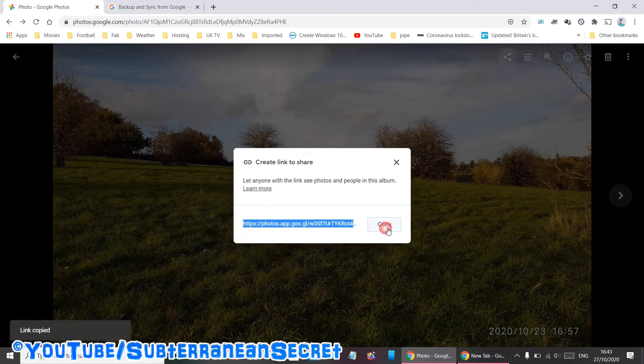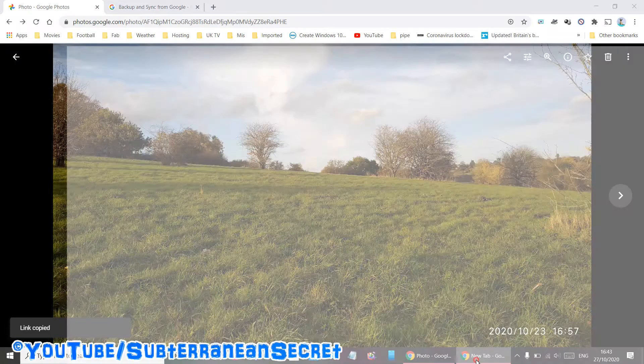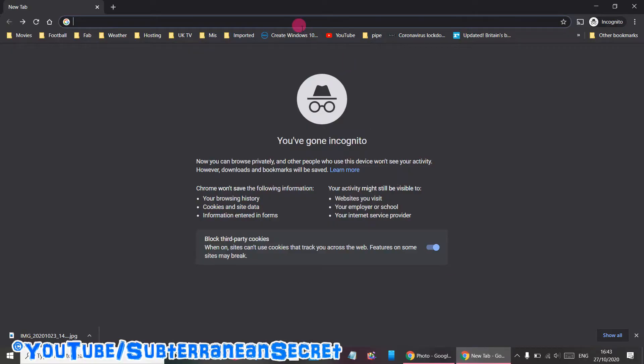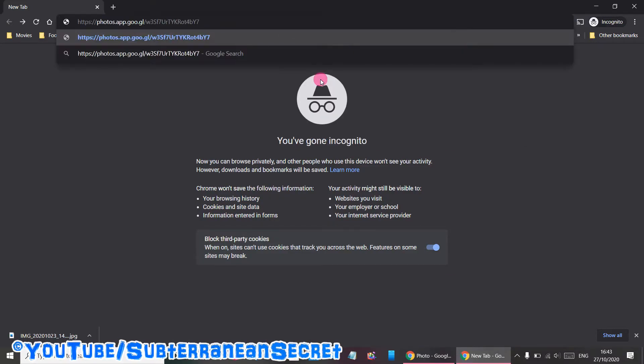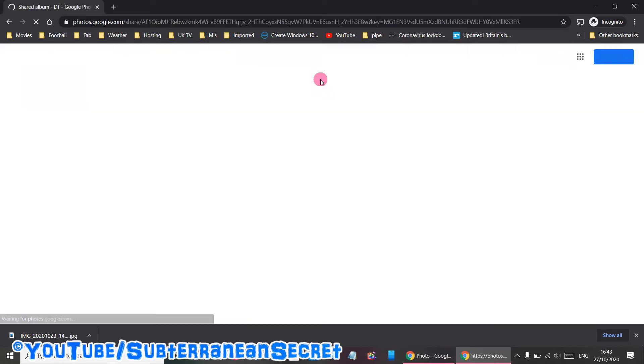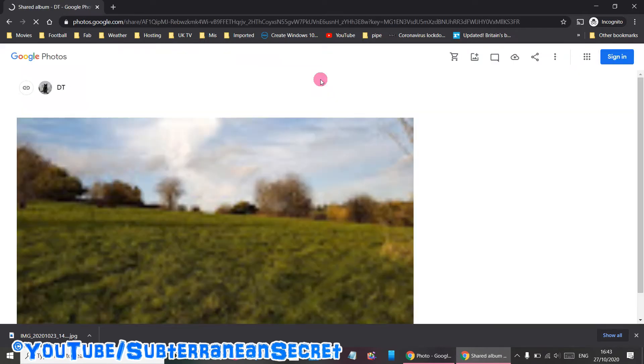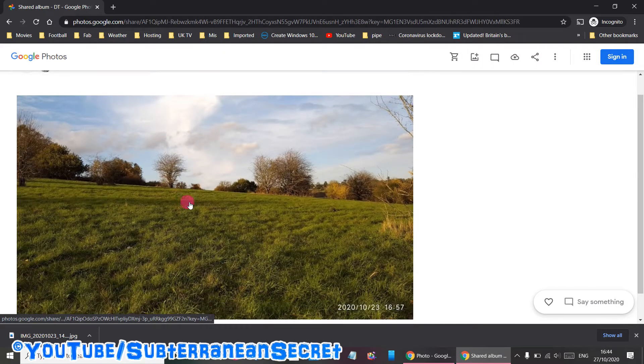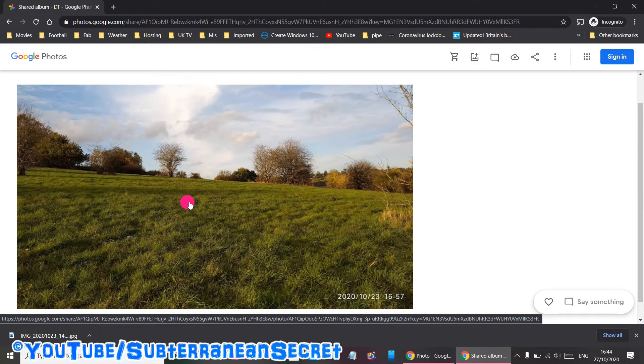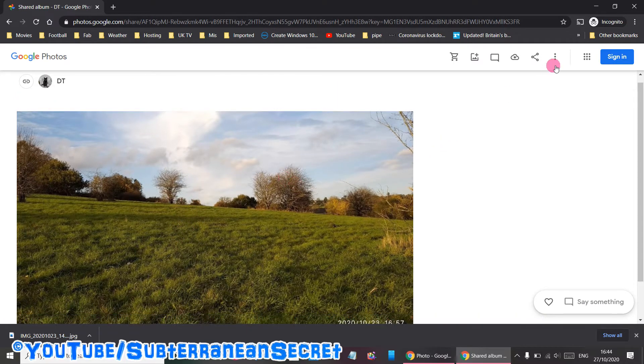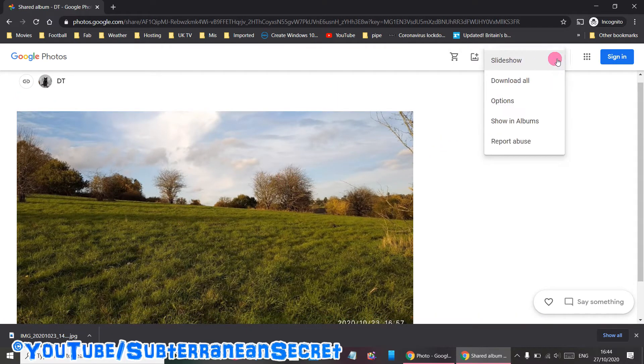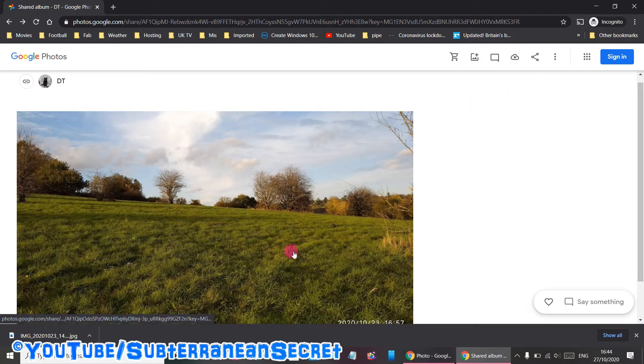You can copy that link. If I open up a new tab I can paste that into the address bar. If you send this in an email or WhatsApp or whatever you're using, the person will see that photo as it is. They don't need a Google account and they can select the three dots and download that photo or a batch of photos if they want to.